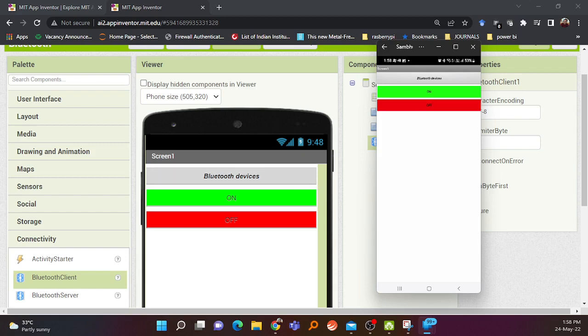That completes the tutorial on how to make an Android application. In the next video, I'll show how to connect this application to ESP32 for programming and controlling — specifically controlling the inbuilt LED over Bluetooth. If you can control the inbuilt LED, you can control anything else too. Thank you!